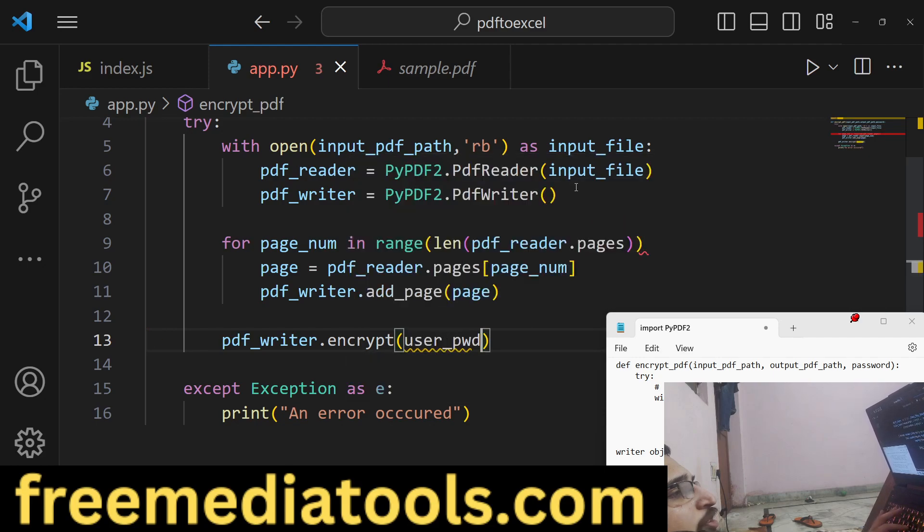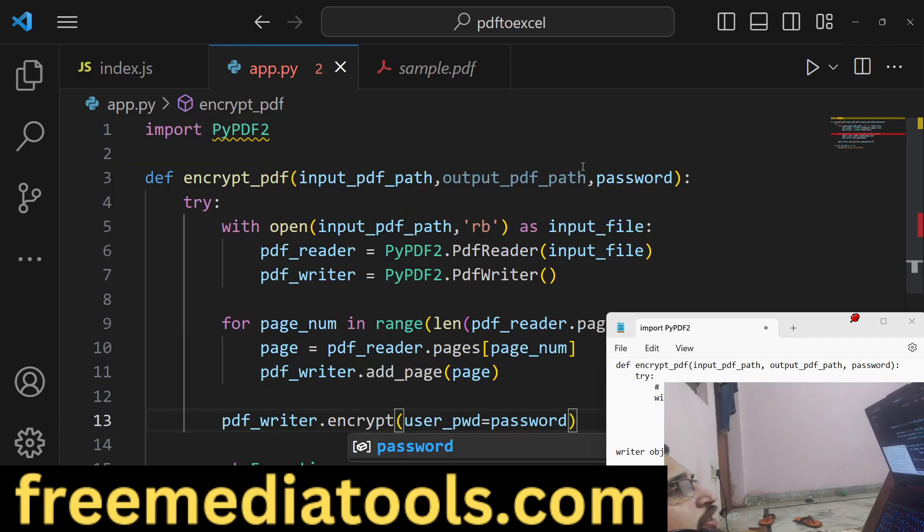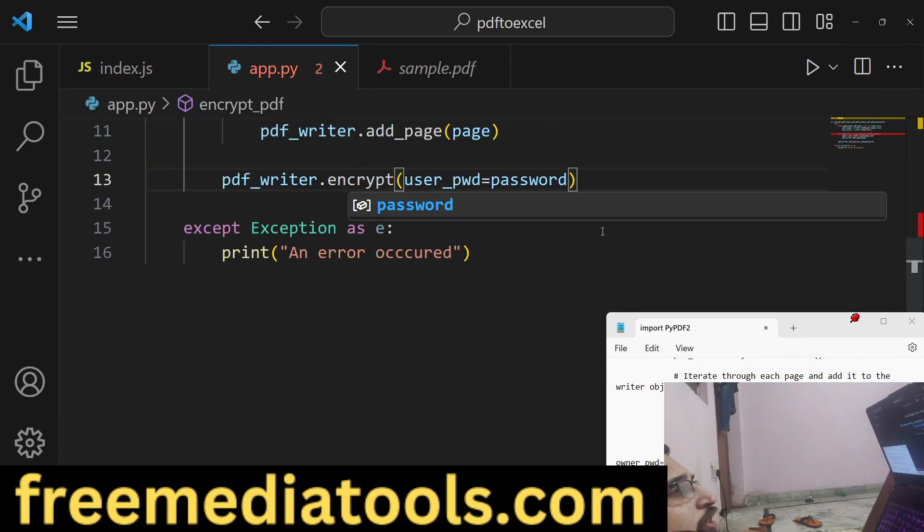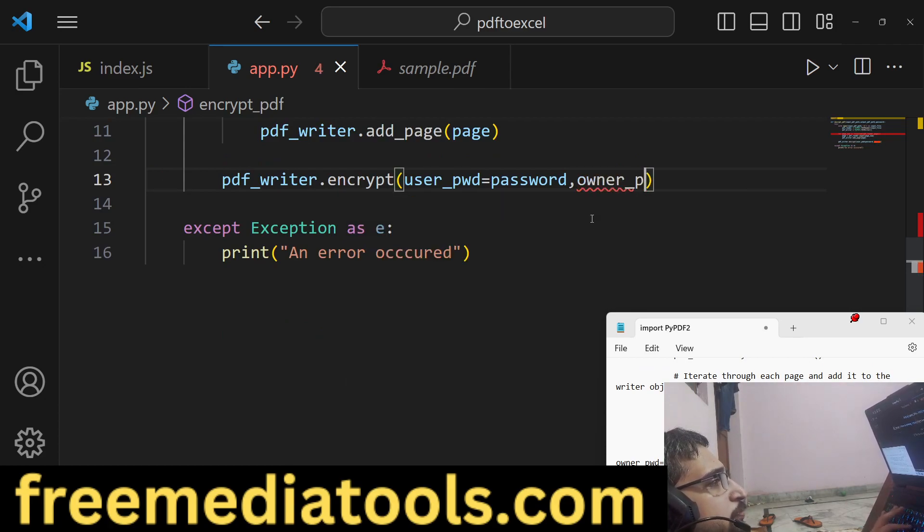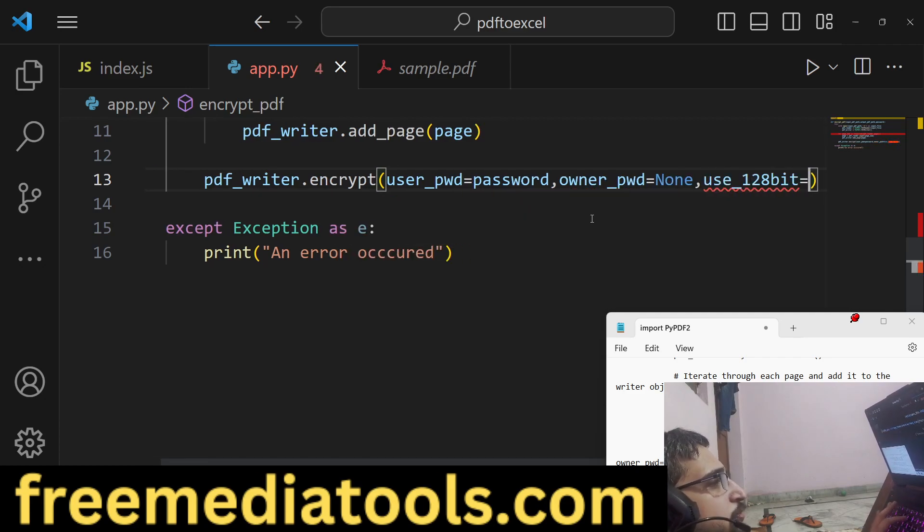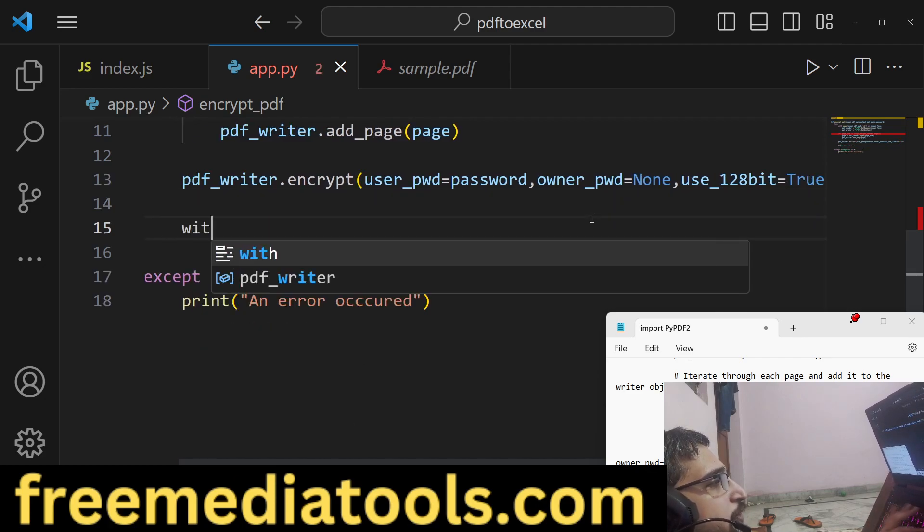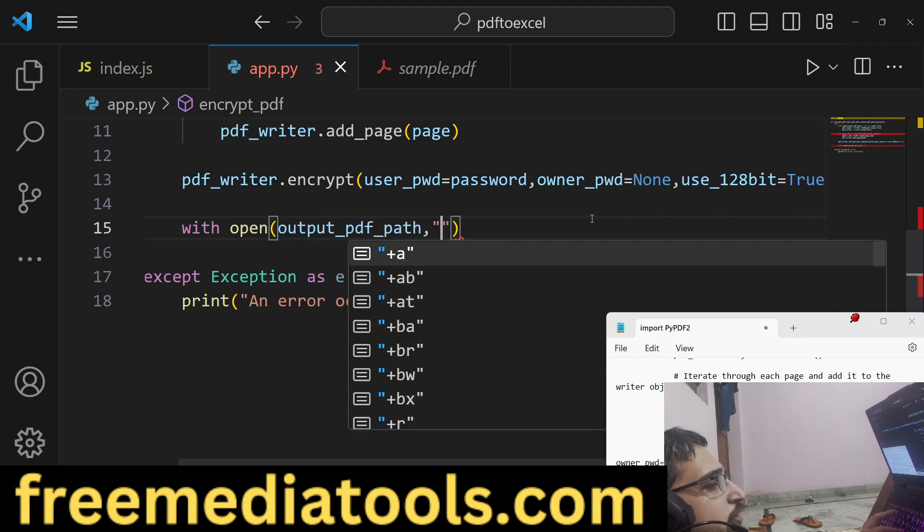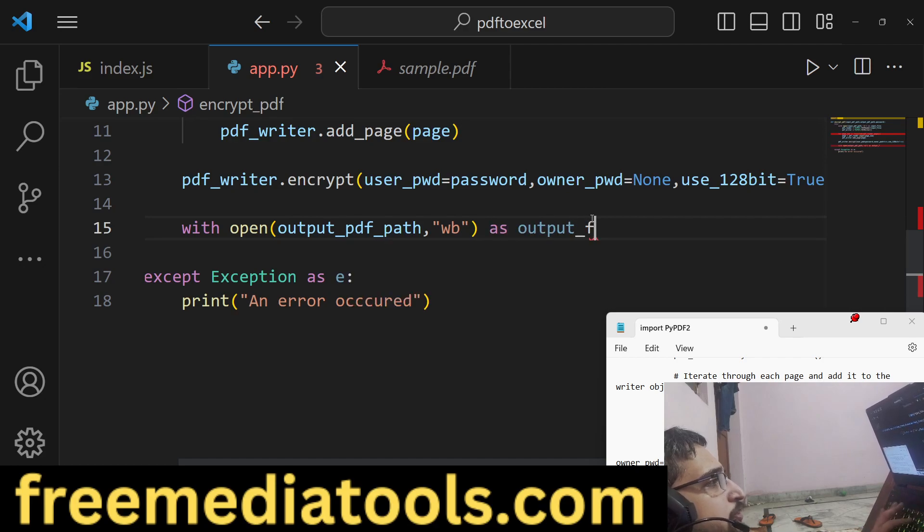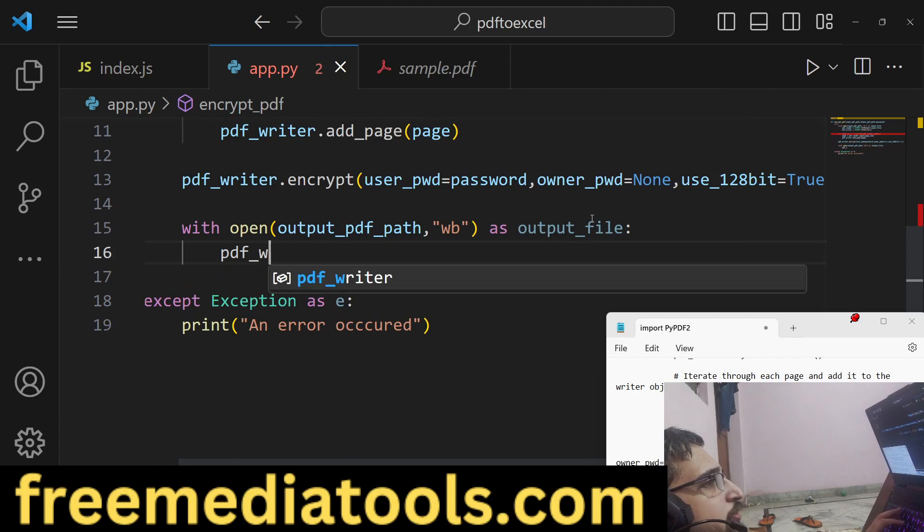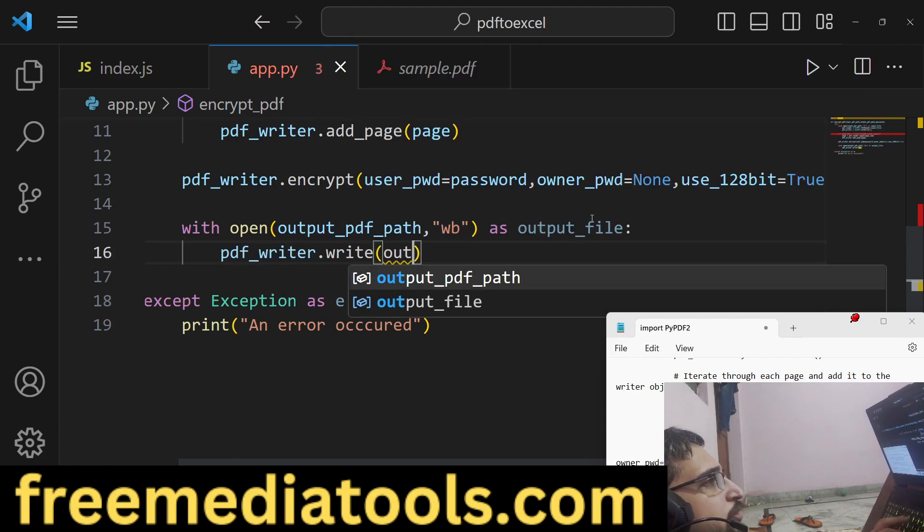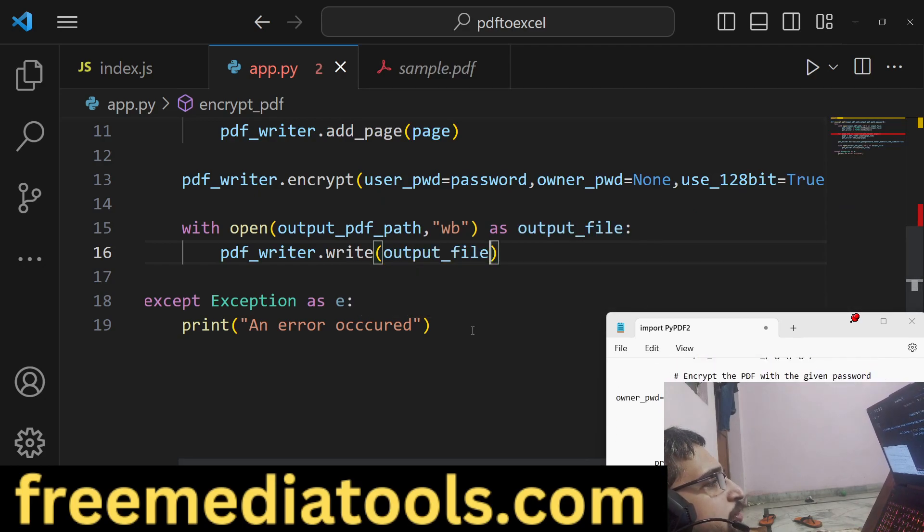Lastly we will actually encrypt it. We have the encrypt method inside this library with the user_password attribute. So we can pass the password here that we received in the function like this. Lastly we will put a property owner_password, owner_pwd is equal to None and use_128_bit to true. Lastly we will save this file. We pass the path that we received in read binary mode as output_file, and then we will say pdf_writer.write, we will write the actual output file.